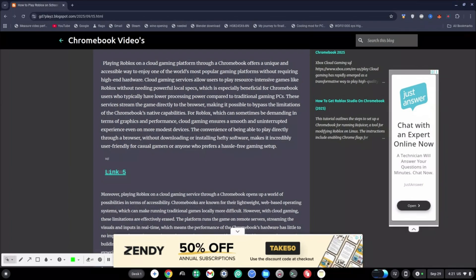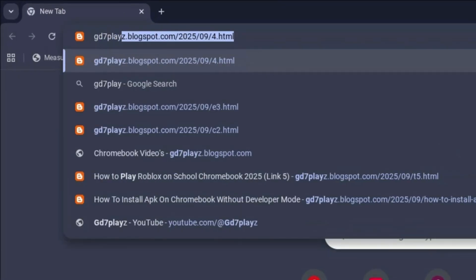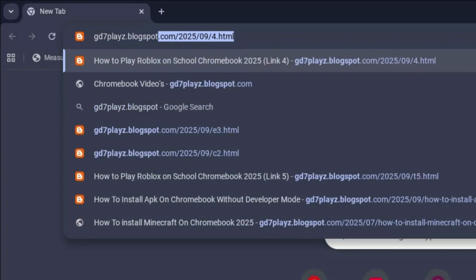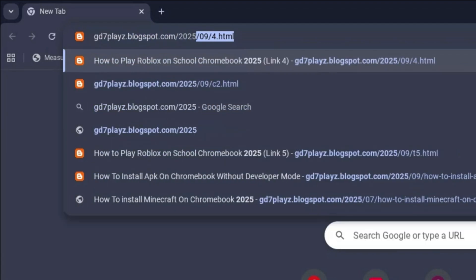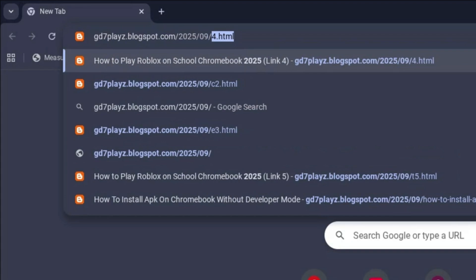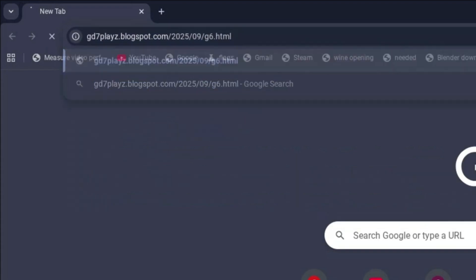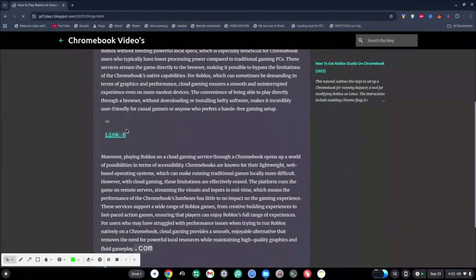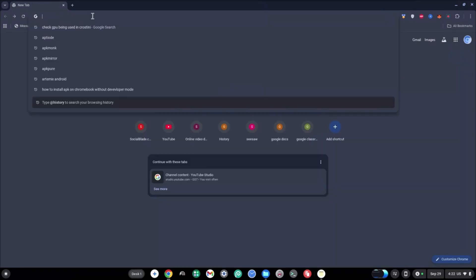Let me know down in the comment section if any of these work for you guys. The sixth link to try is gd7plays.blogsports.com/2025/09/g6.html. Go ahead and hit enter and then click on this link and see if that works for you as well.